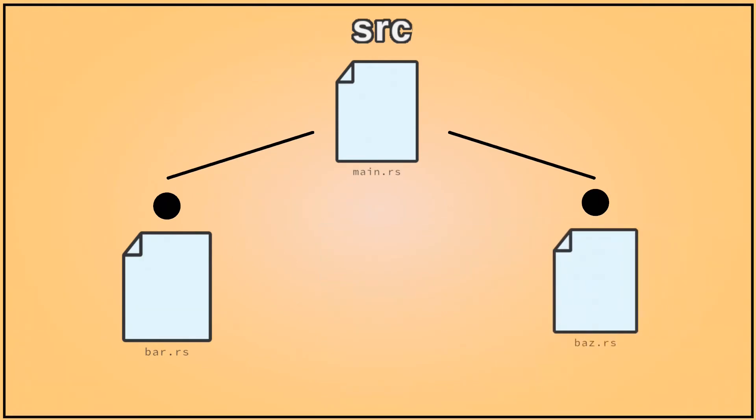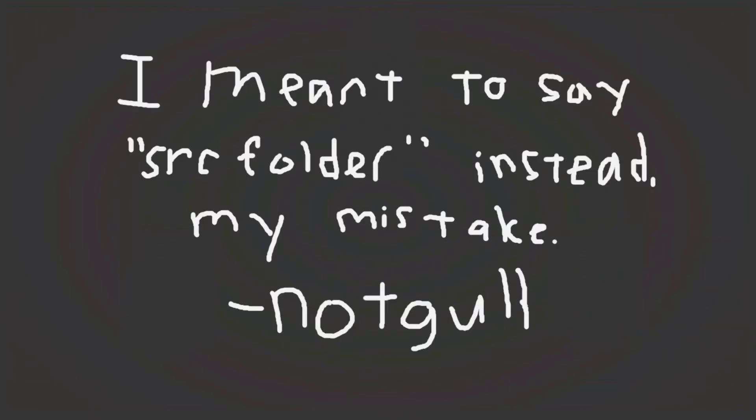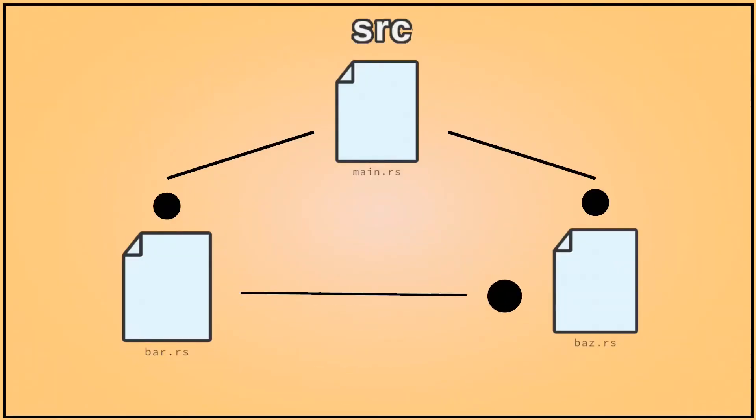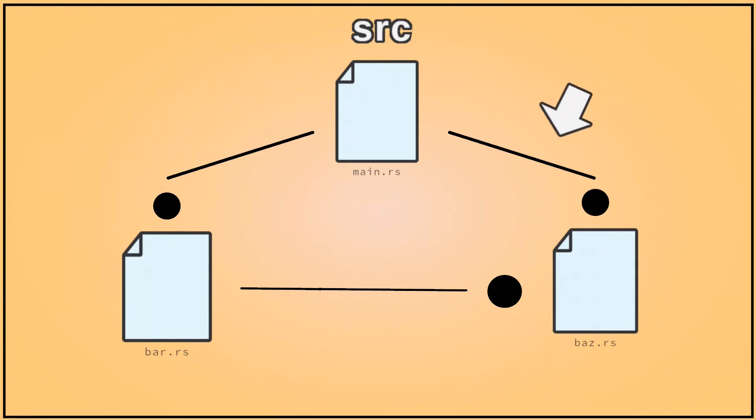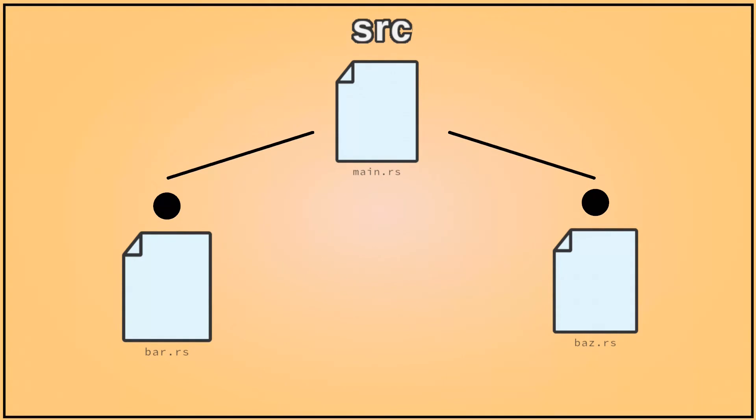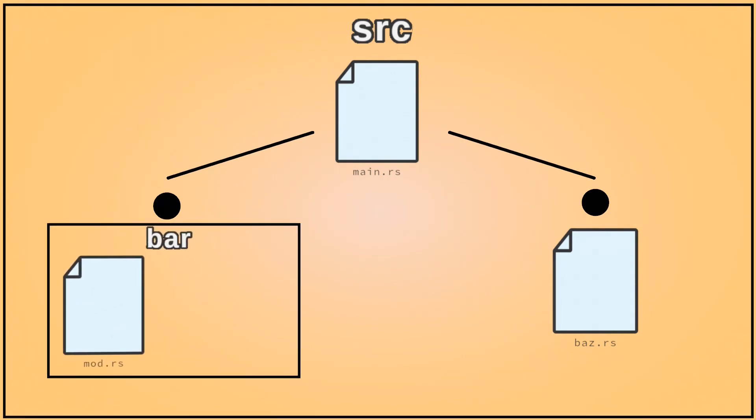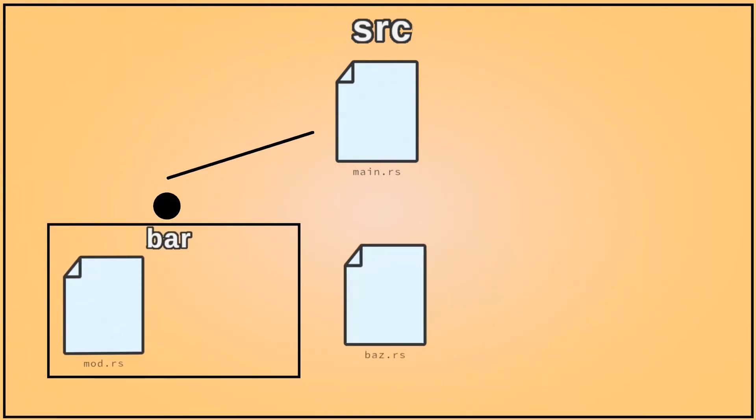When we put mod baz inside of the bar folder, it tries to own the baz.rs file, but it's already logically owned by the main module, so it failed. We would need to move bar.rs to mod.rs inside of a bar folder, and then move baz.rs inside of that folder for this program to work.